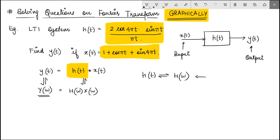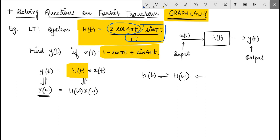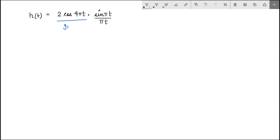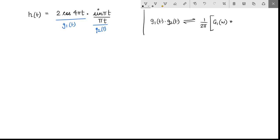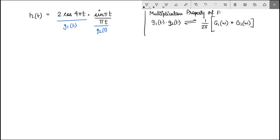The reason we take this approach is because just looking at h(t), I can see it is a product of two familiar terms: a cosine function and a sinc function. So let me define h(t) as a product of two functions — let's call them g1(t) and g2(t). By the multiplication or modulation property of Fourier transform, if g1(t) and g2(t) are multiplied in the time domain, then in the frequency domain H(ω) is the convolution of their respective Fourier transforms multiplied by 1/(2π).